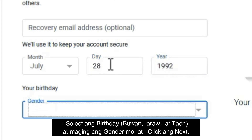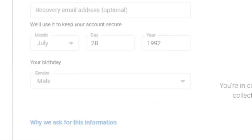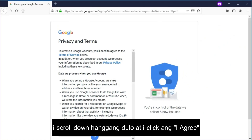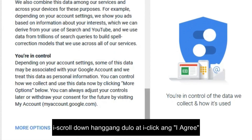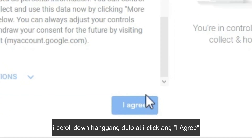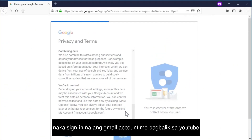On this page, phone number and recovery email address are optional, so you may skip these and add them later on. Select your date of birth — your year, date, and month — and your gender as well, then click next. Now scroll down to the bottom of this page and click 'I agree.' You will now be redirected back to YouTube with your new Google account signed in.